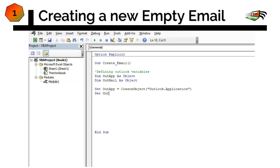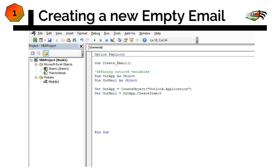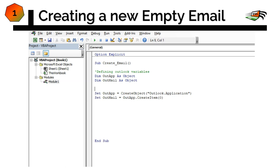Set our OutlookMail to create a new mail. So we would say CreateItem, but where do we want to create it? We want to create it inside our OutlookApplication dot, so let's CreateItem zero, close parentheses, enter. This is allocated.